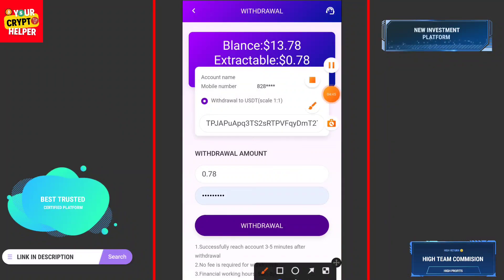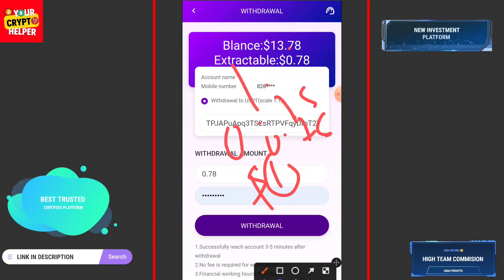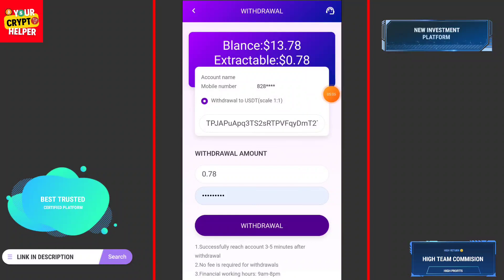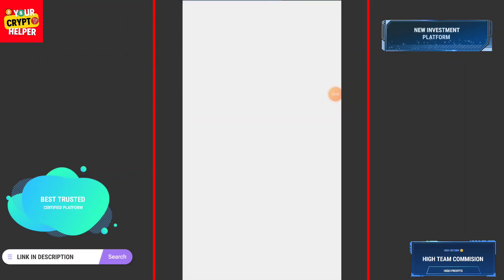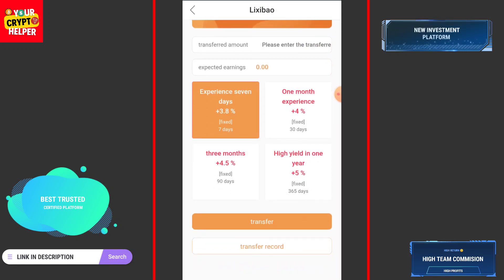The minimum withdrawal is only 1 USDT. You can easily withdraw on the second day because 0.78 plus 0.78 means in two days you will get about 1.56 USDT, then you can easily withdraw from this platform. The withdrawal will arrive in a couple of seconds. If there's any problem you can comment below. See you in the next video — have a great day, bye!